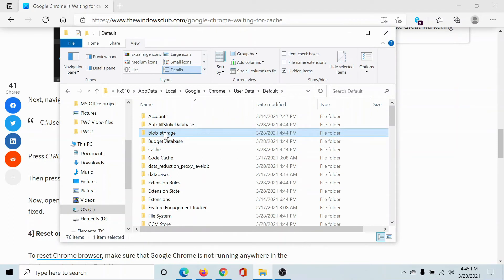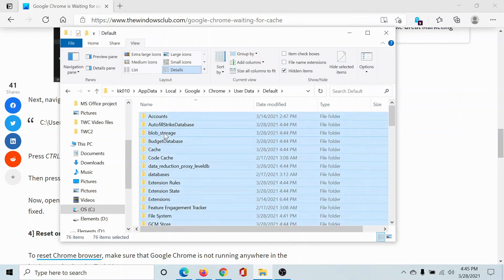So we will go to Default and then in this Default folder, click on any one file or folder, press Ctrl plus A, everything will be selected, hit Delete.